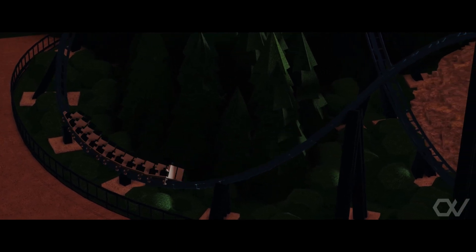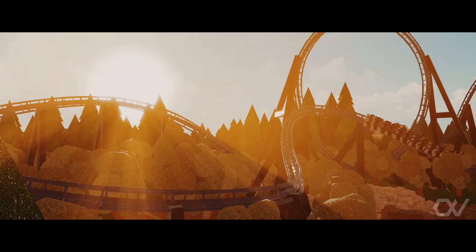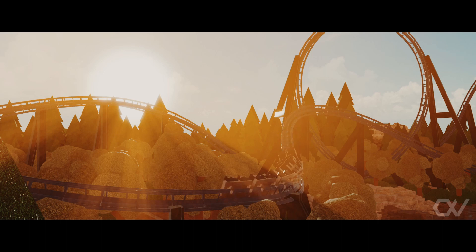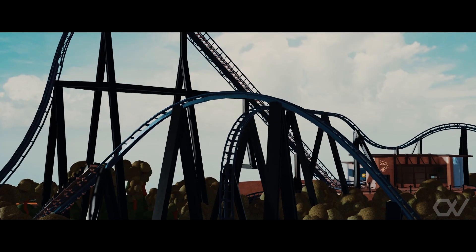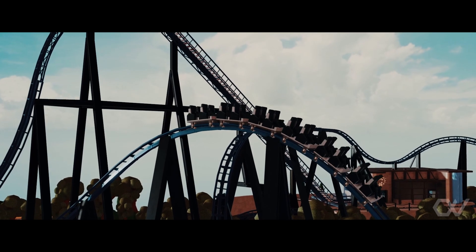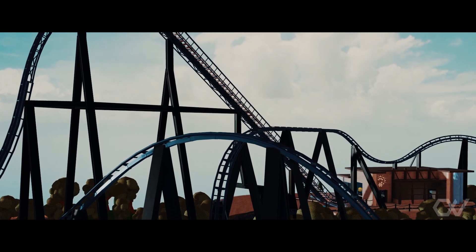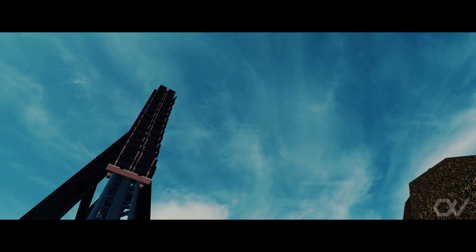So you want to make better coasters in Theme Park Icon 2? In that case, this video is great for you. Today I'm going to tell you the secrets to making realistic roller coasters. Let's get straight into it.